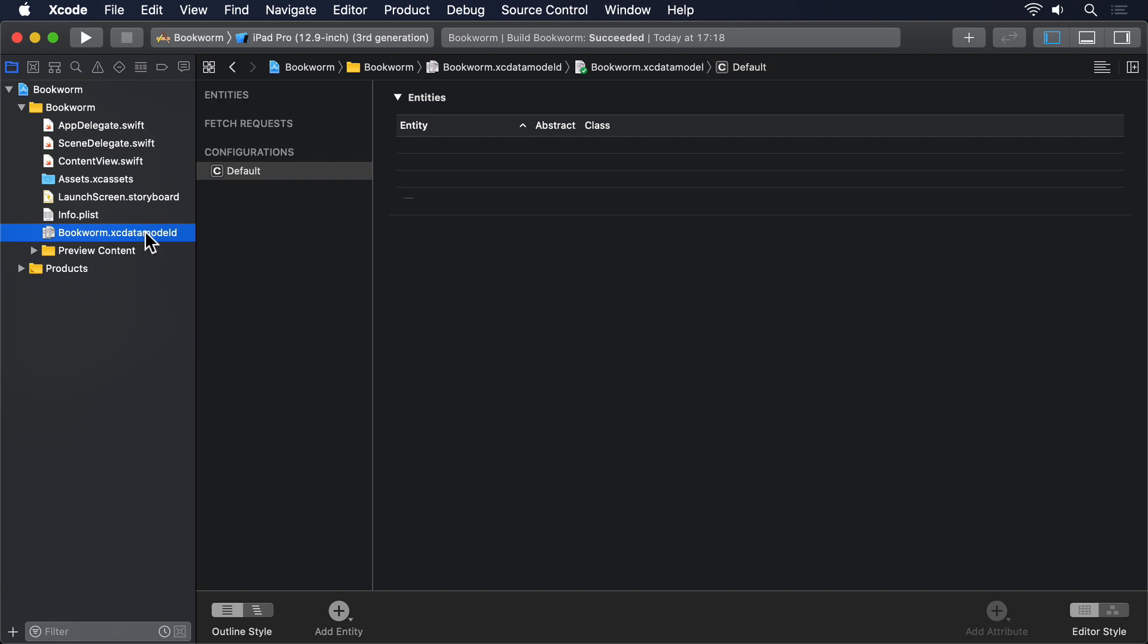We define our types as entities, then create properties in there as attributes. And it's the job of Core Data to convert that into an actual database layout it can work with at runtime.